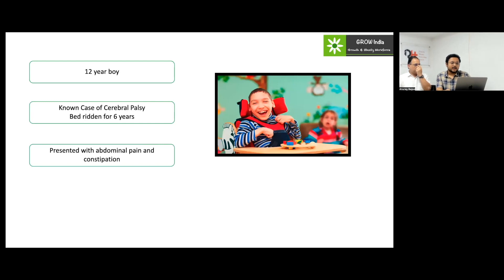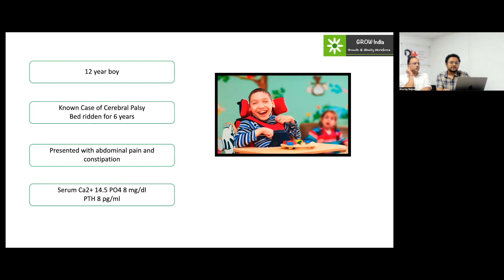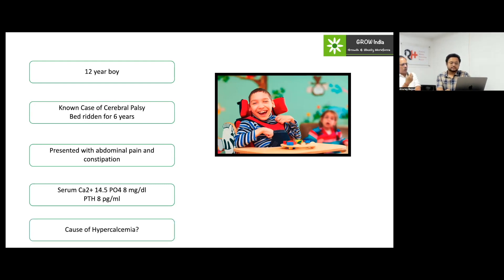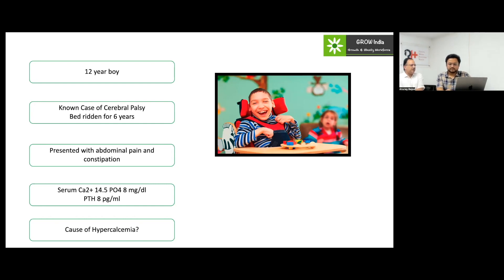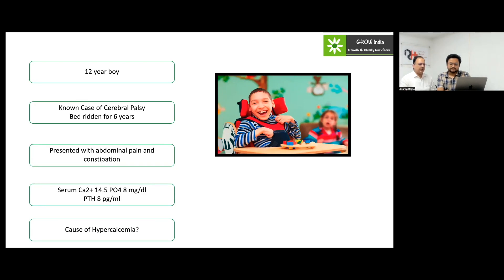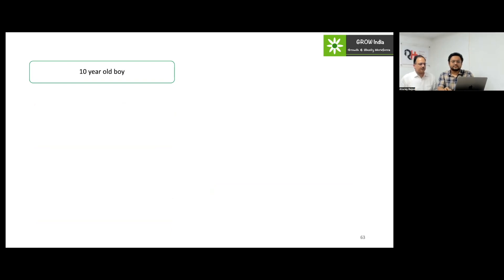A 12-year-old boy with cerebral palsy, bedridden for six years, presented with abdominal pain and constipation. Calcium was high, phosphorus on the higher side, and PTH was low — a PTH-independent form. In an immobilized child with less muscle activity, bone formation is reduced while bone resorption increases, causing hypercalcemia. Treatment is a course of bisphosphonates, which will improve both calcium levels and bone health.